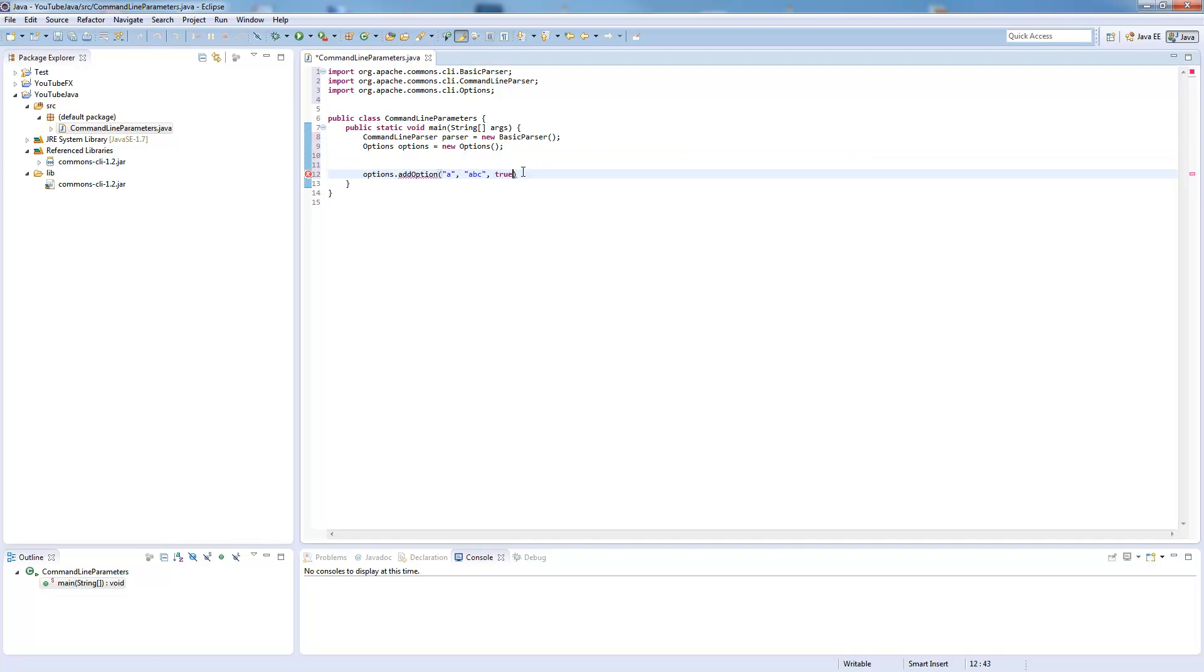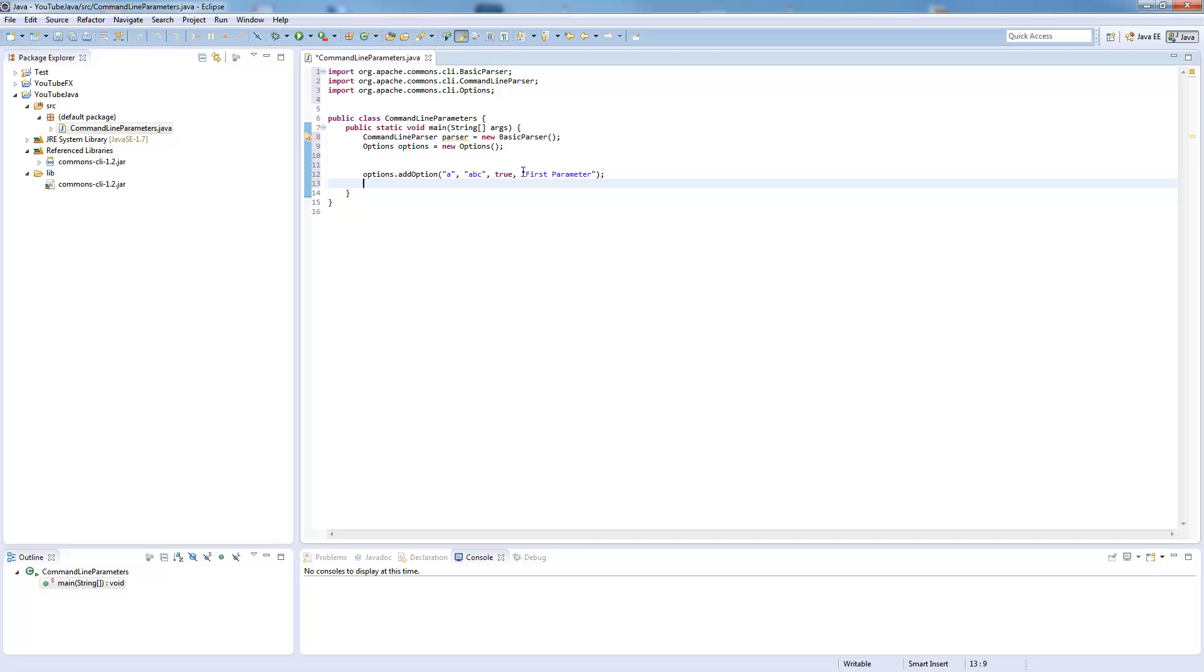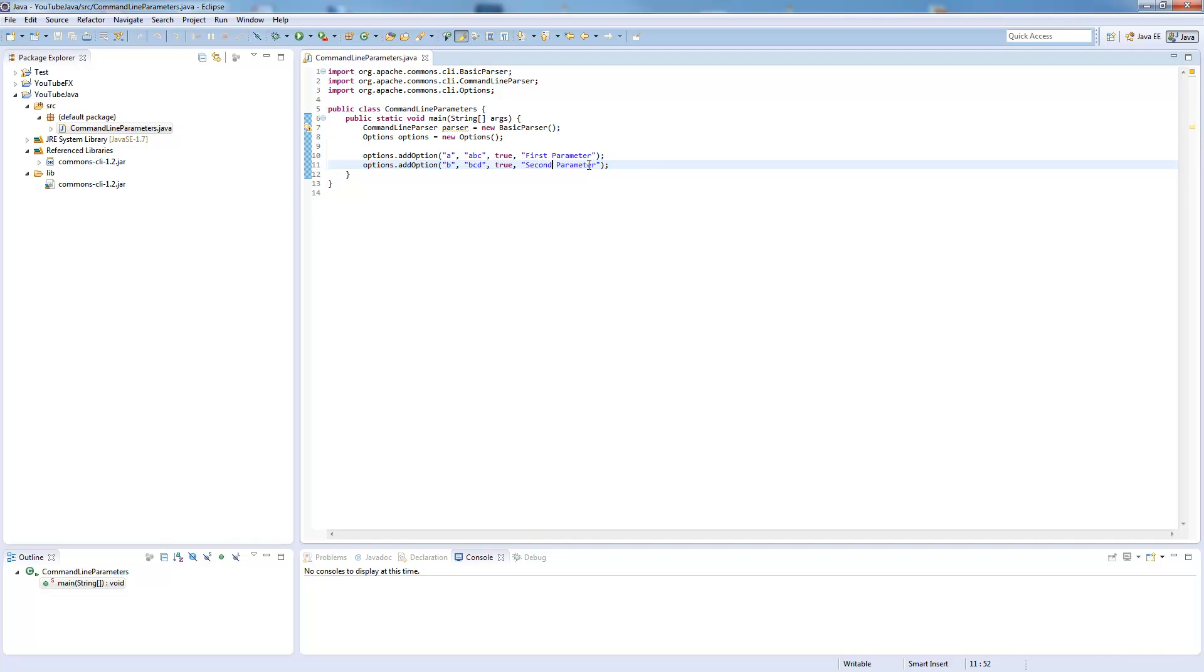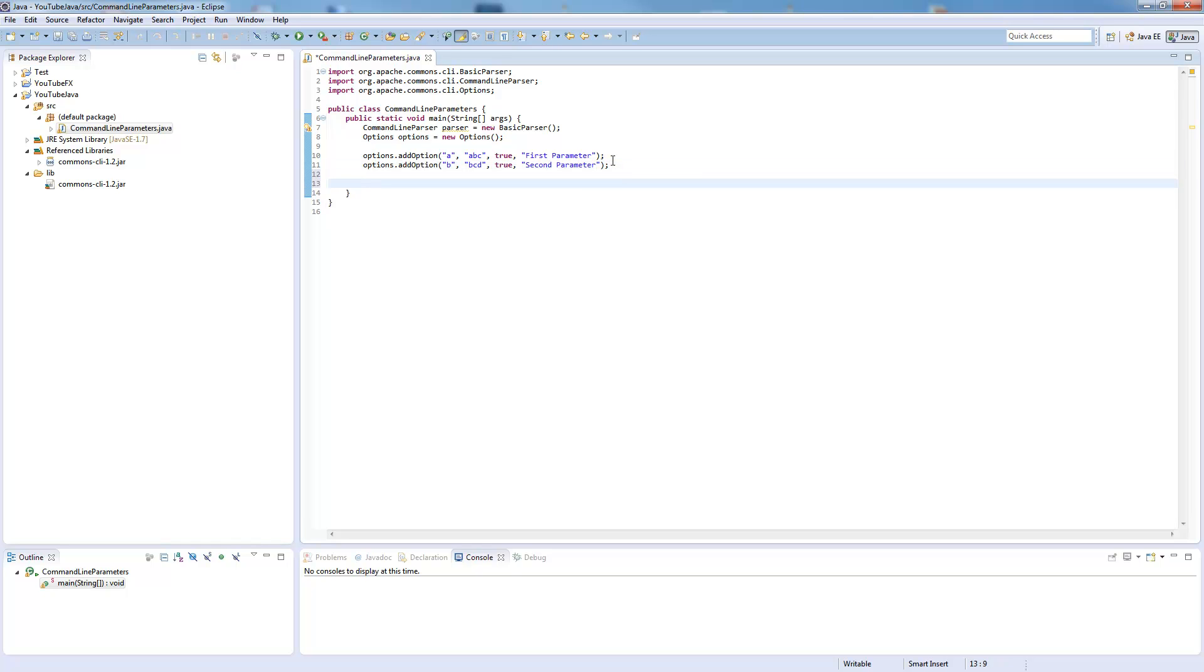The last parameter is the description. So I just copy this and write BCD, the second parameter. Those are two parameters we defined.